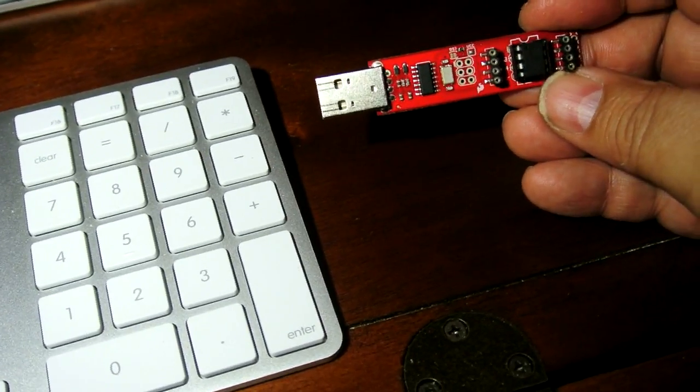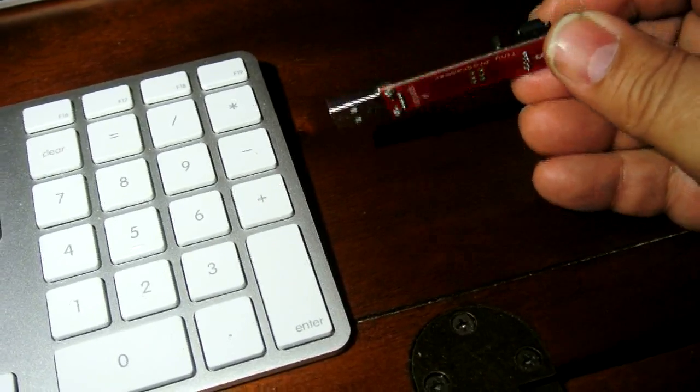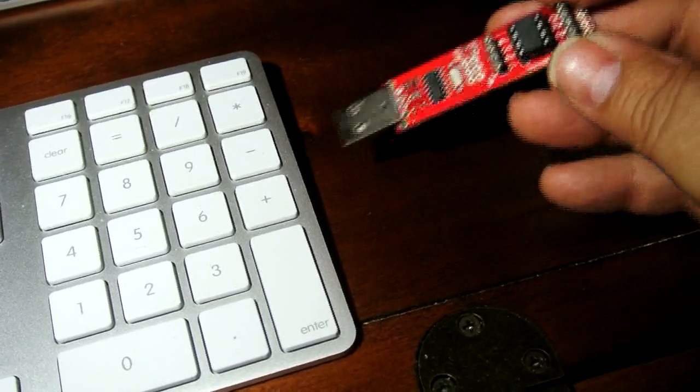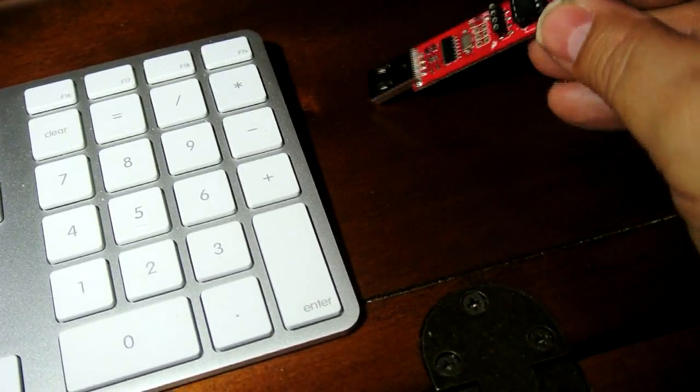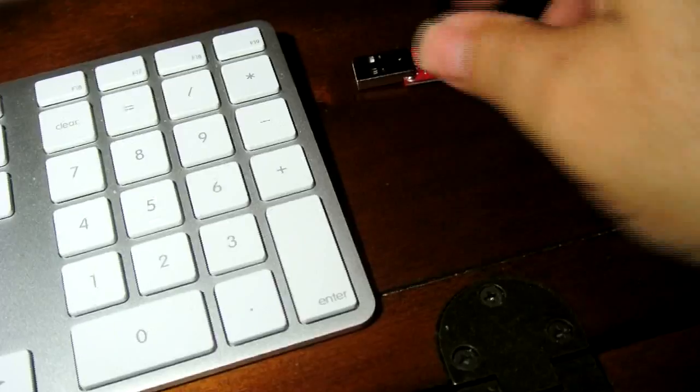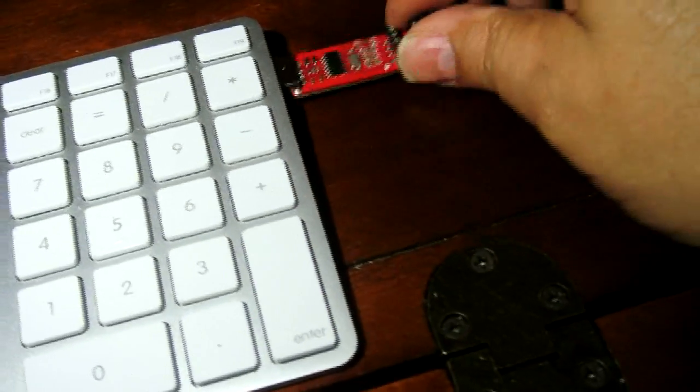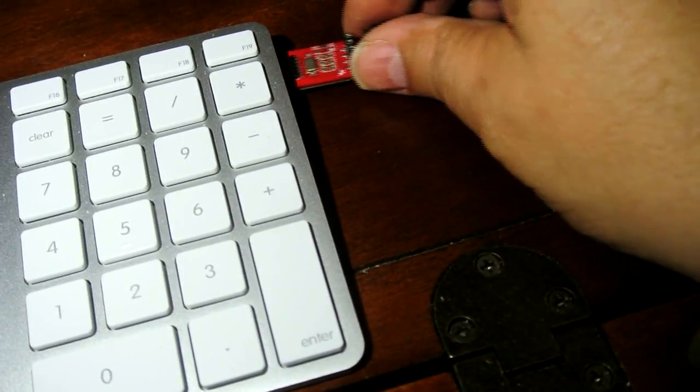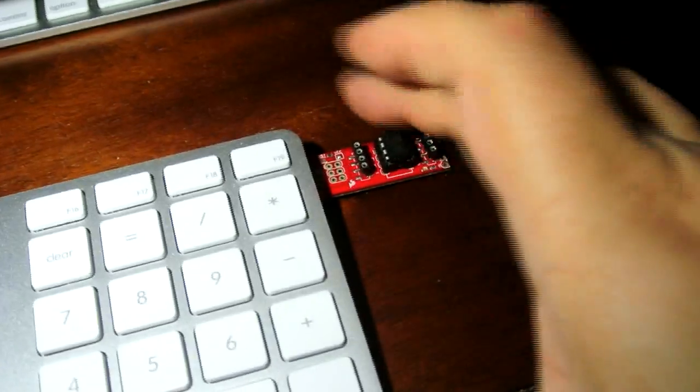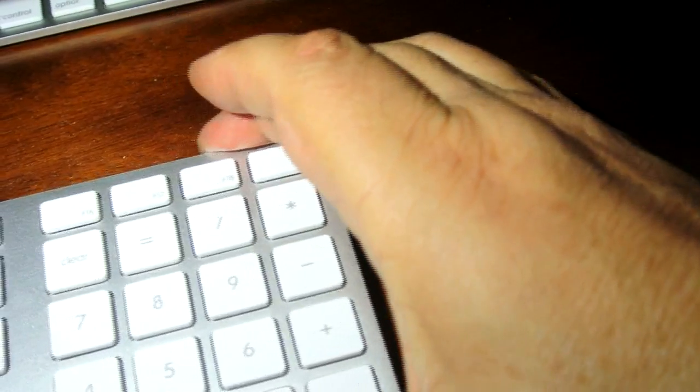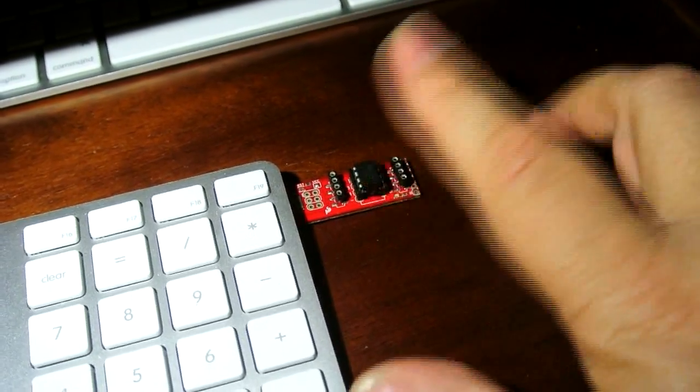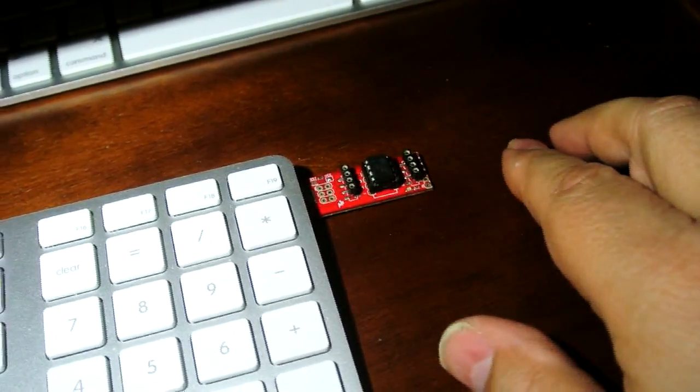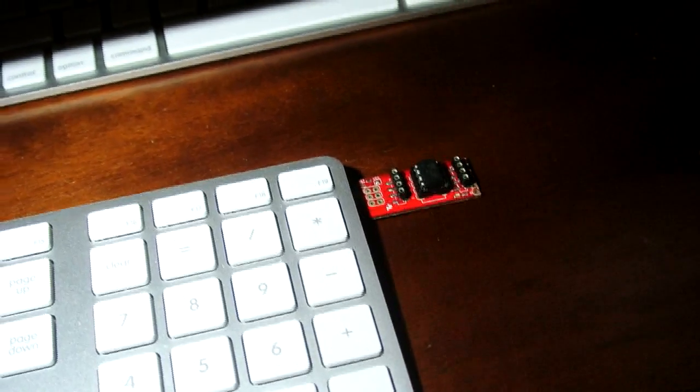So I actually have my SparkFun Tiny AVR Programmer here with an ATtiny85 plugged into it. And on my Mac, there is a USB port on the side I can just plug in. And so now the board is connected to the computer.